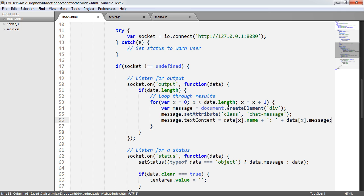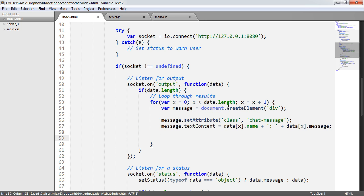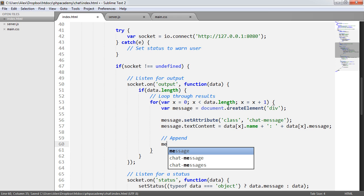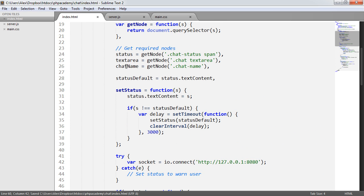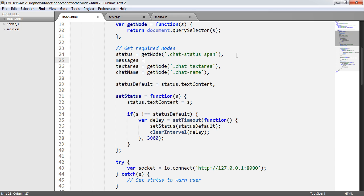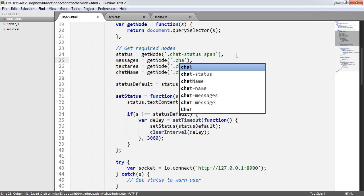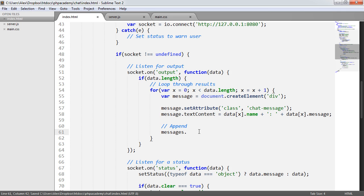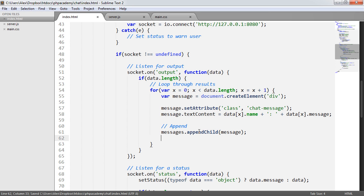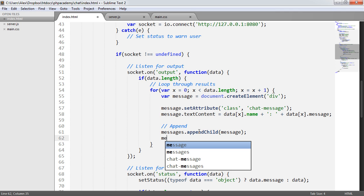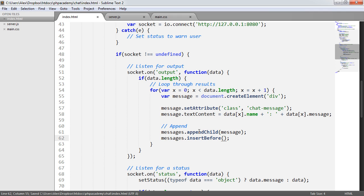We need to select the messages container, so messages equals document.getElementById chat-messages — plural. Then messages.appendChild with the element we've just created, message. We also say messages.insertBefore message, messages.firstChild — which basically means that the last message posted appears at the very top, doing it in reverse order.